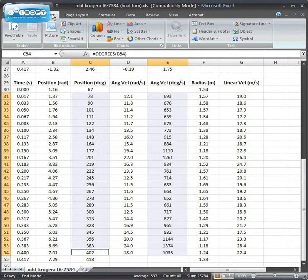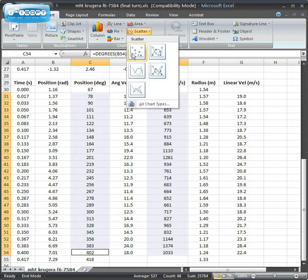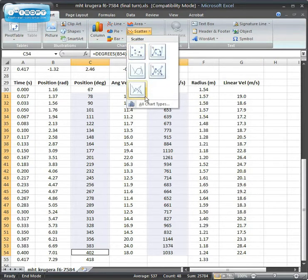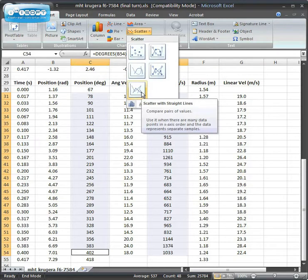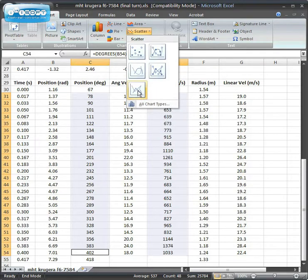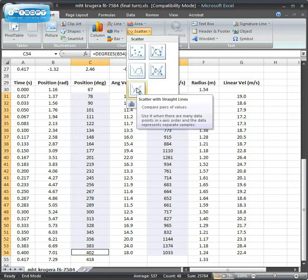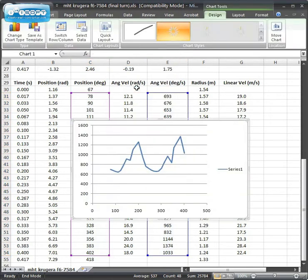Then go Insert. You'll do a scatter graph. Probably the one that makes most sense for us in this case would be this one down here connecting with lines.